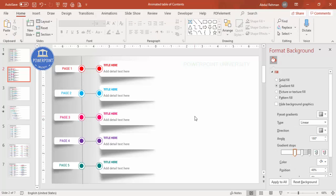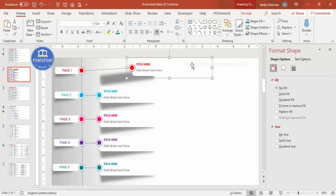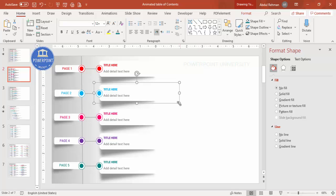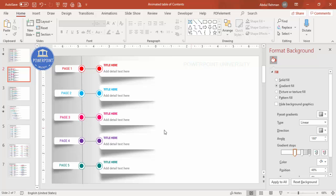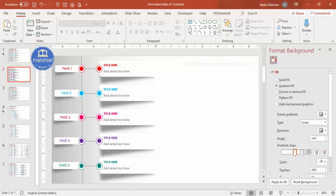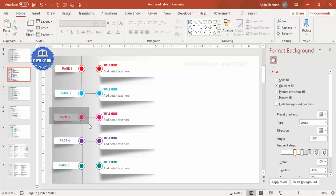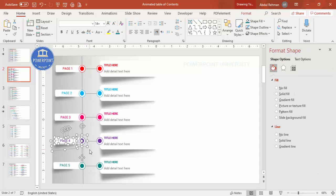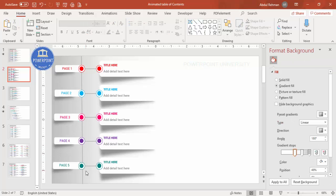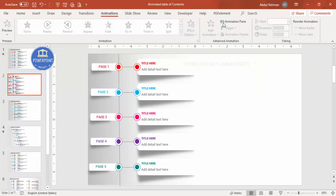The basic design is ready — now let's add some animation. Group each content set without the shadow effect: select the elements, exclude the shadow shape, and press Ctrl+G to group. Repeat this for each option. The shadow effects will be animated separately to allow different animation timing.